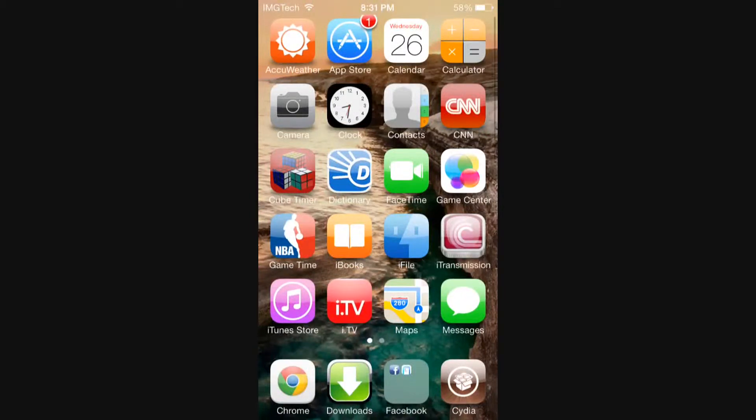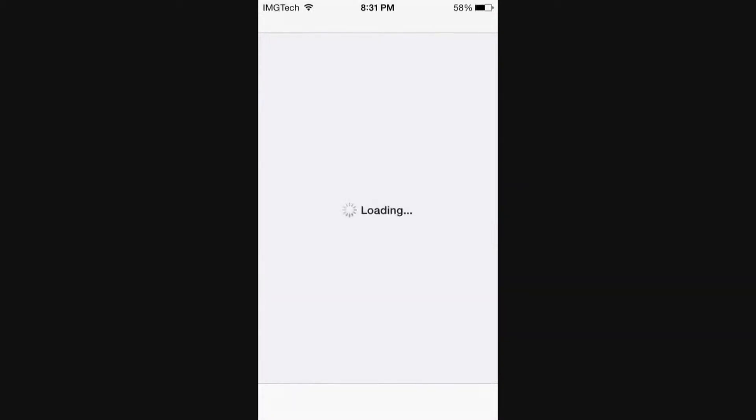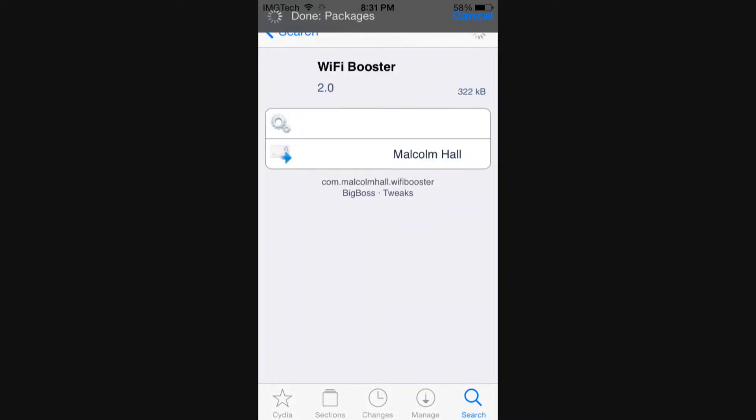And since this is a Cydia tweak, like I mentioned before, our first step is going to be to open up Cydia. And once it loads all of your packages, go ahead and hit that search tab in the bottom right hand corner, and once you're able to search, go ahead and search for Wi-Fi Booster, two separate words.